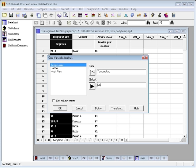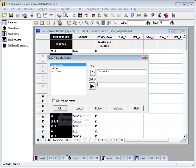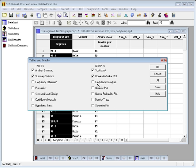I don't want to do this, so I'll blank that out and tell it to analyze the entire data column. When I then press OK, I'll see a list of different tables and graphs that are available in the One Variable Analysis procedure.